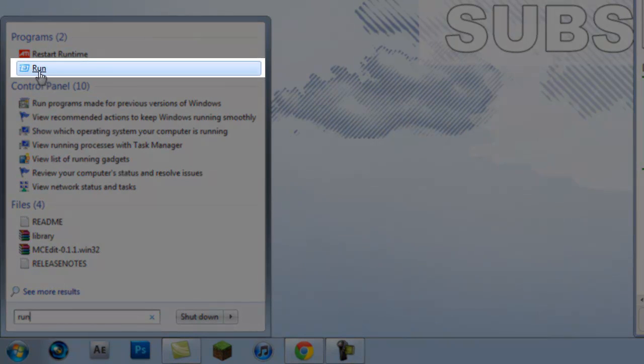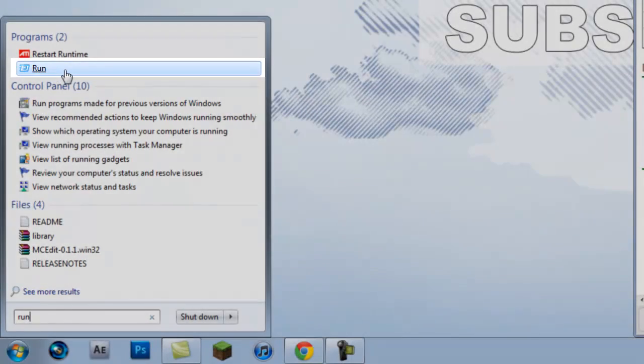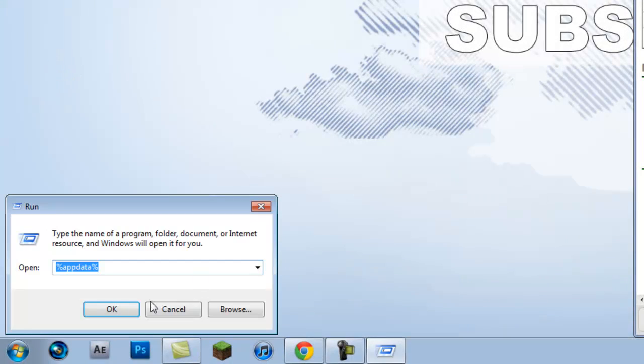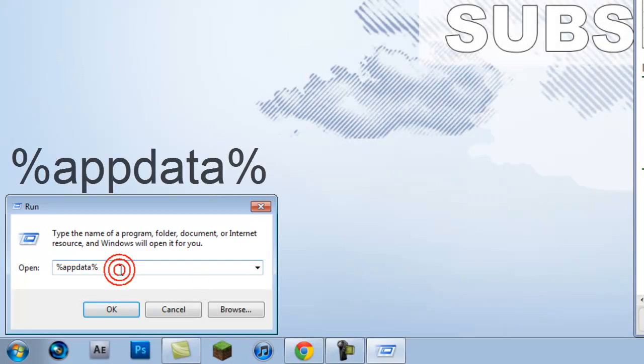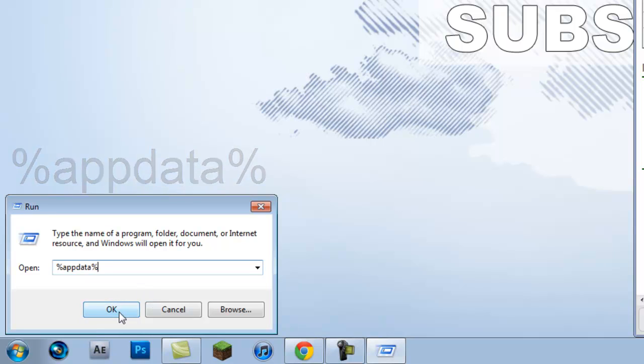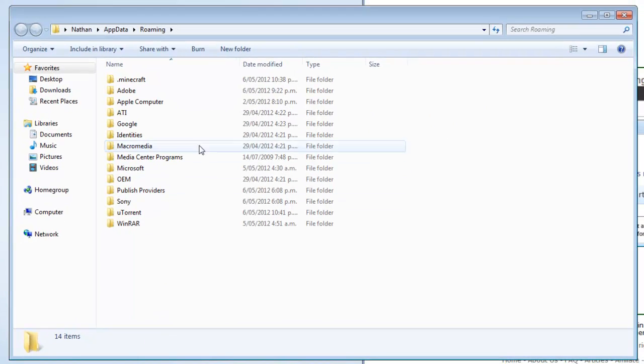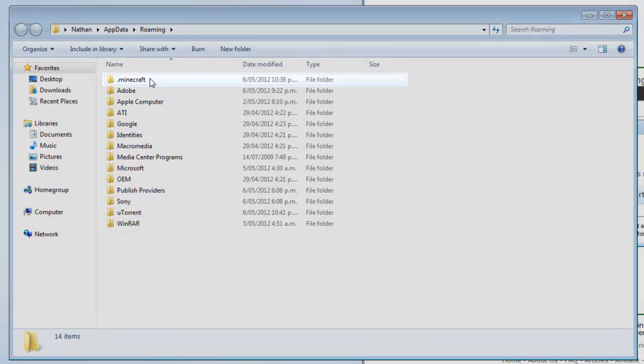Come to this little icon here, the blue one, and then click on that. Now type in percentage sign appdata percentage sign. To get a percentage sign, hold down shift and hit five. Now you just want to come to okay and it'll bring up the roaming file.